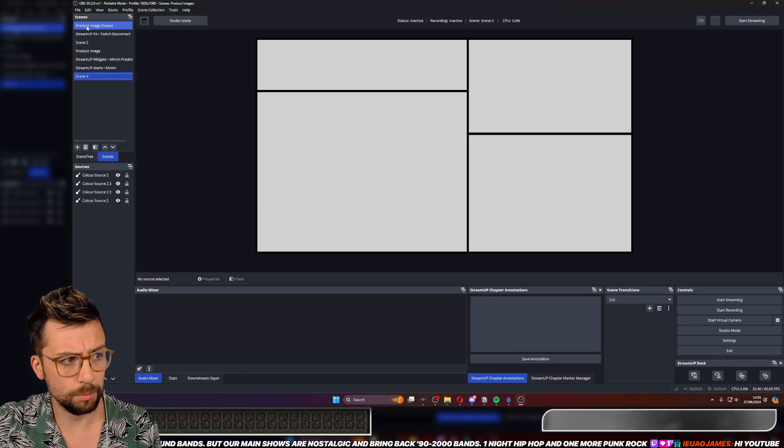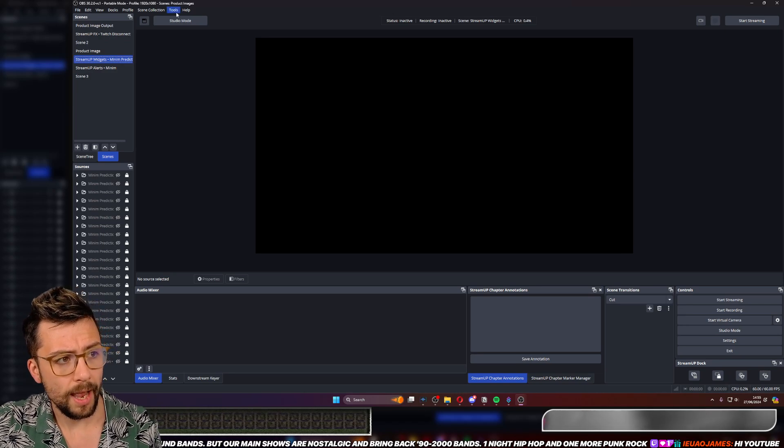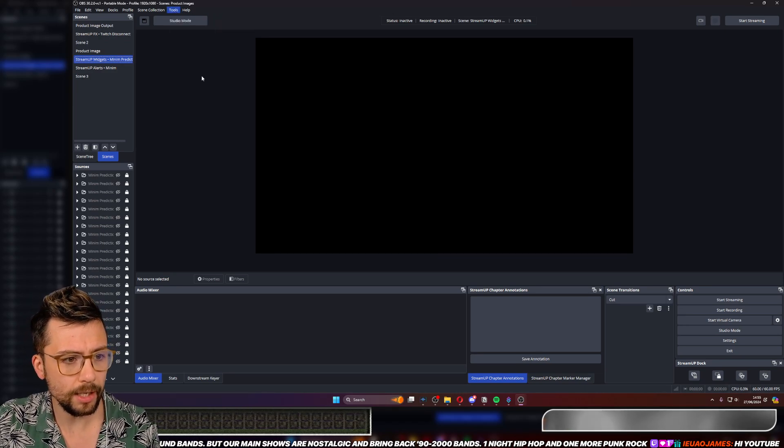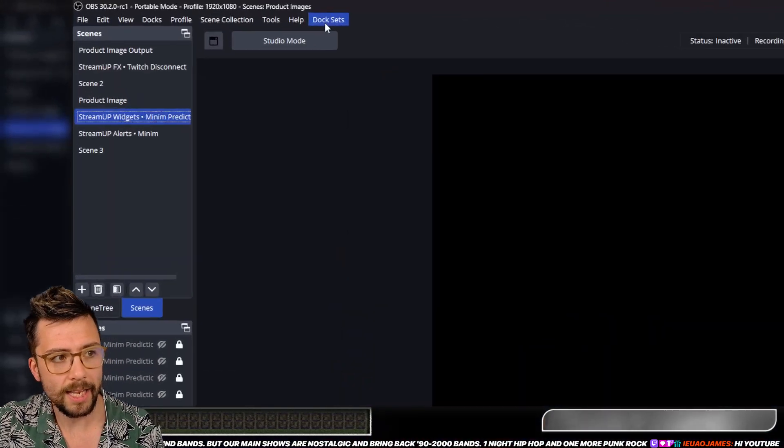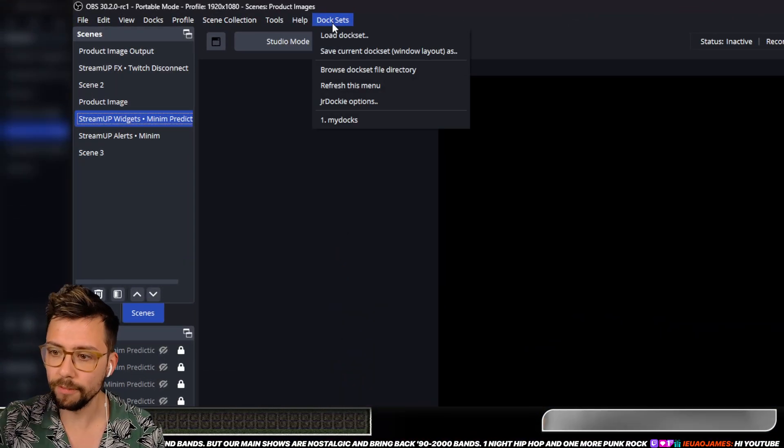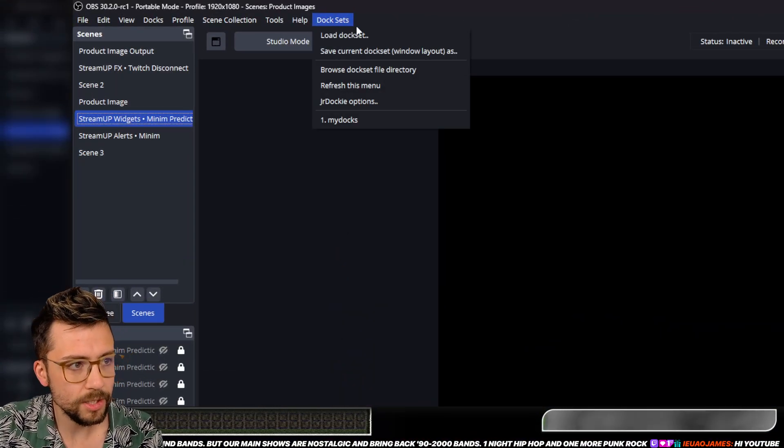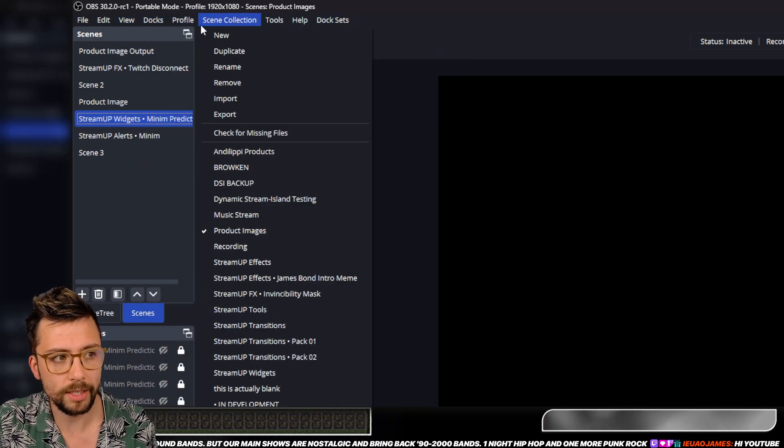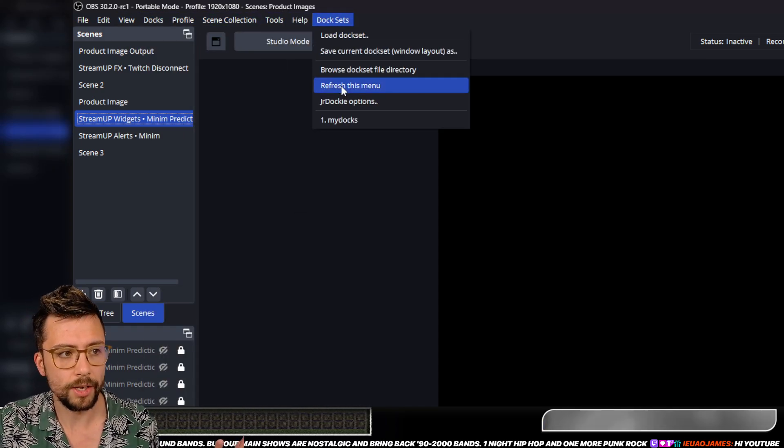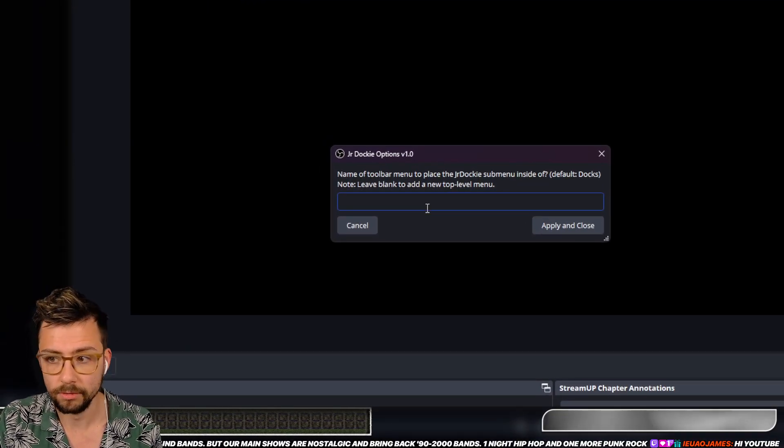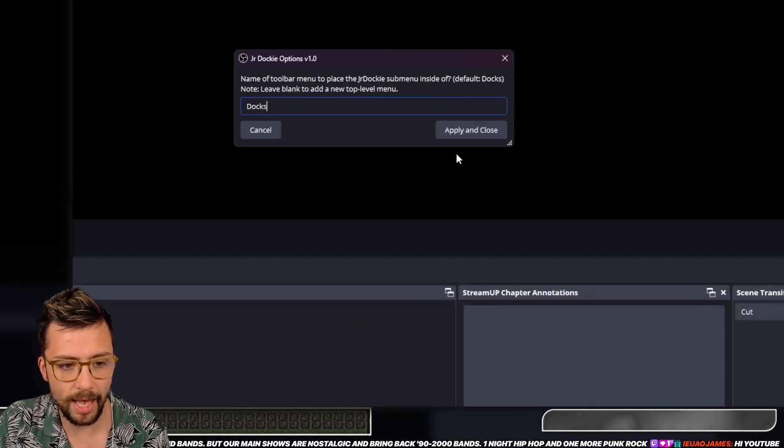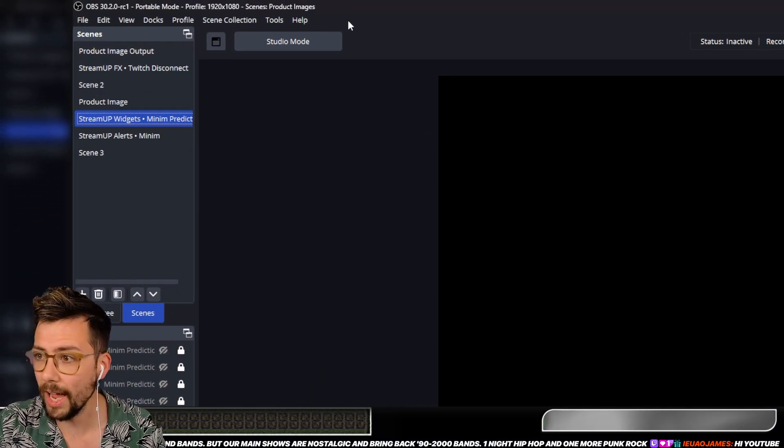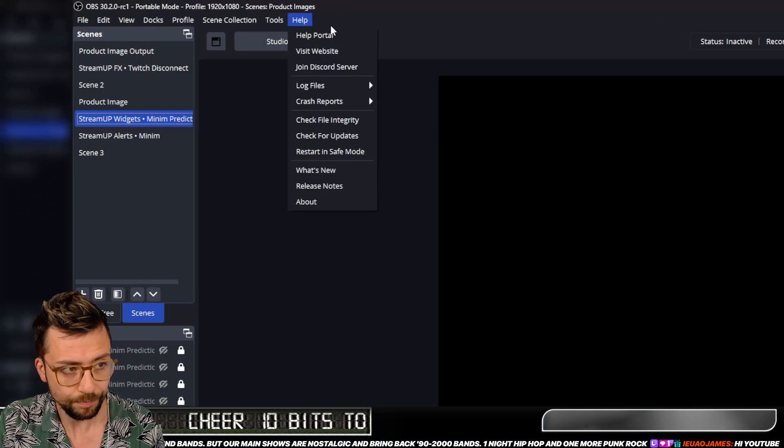And here's some scenes and stuff that I've got here, I've got some docks. Up the top, you will actually have, if I just remove this, a Dock Sets tab if you have set it up correctly. And this Dock Sets tab can be added into a different tab if you want it to, it's completely up to you, and you do that via the options. And you just type in Docks for instance, because I like to have it in there, and press Apply and Close, and it'll hide that little tab and put it inside of Docks just here.